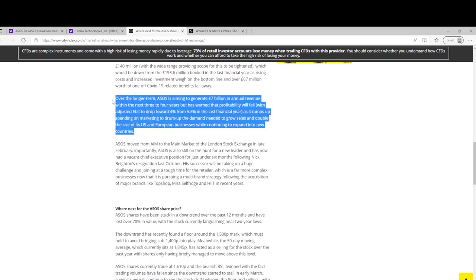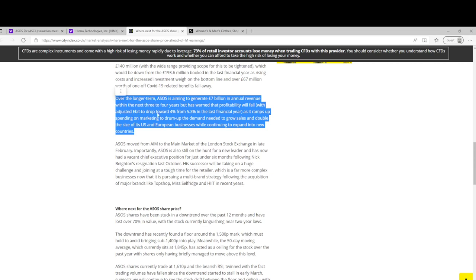It was £190 million last year, but yeah it's not a lot. And this strikes me, so the long-term goal is £7 billion in annual revenue in about three or four years, so maybe 2025 or 2026 revenue. And they're expecting EBIT margin to drop from 5.3%, which is not a lot, to 4%.